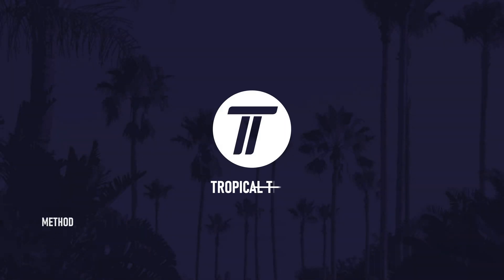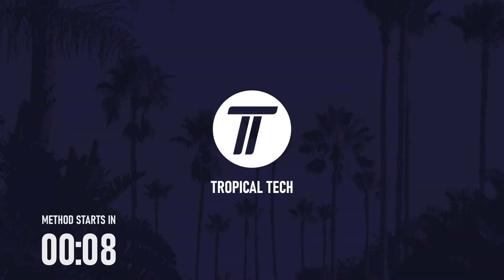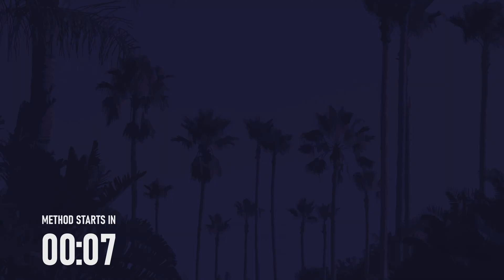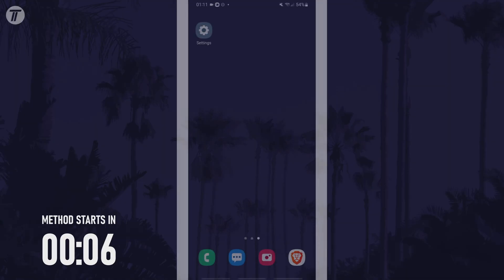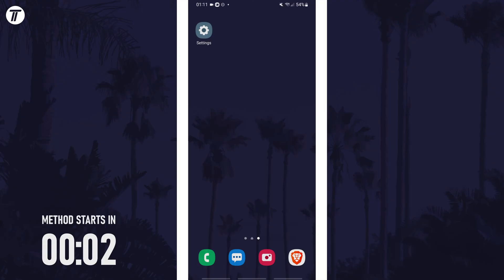Welcome back. In today's video I'll be showing you how to turn on or turn off emergency alerts on a Samsung phone. Let's get into the method.